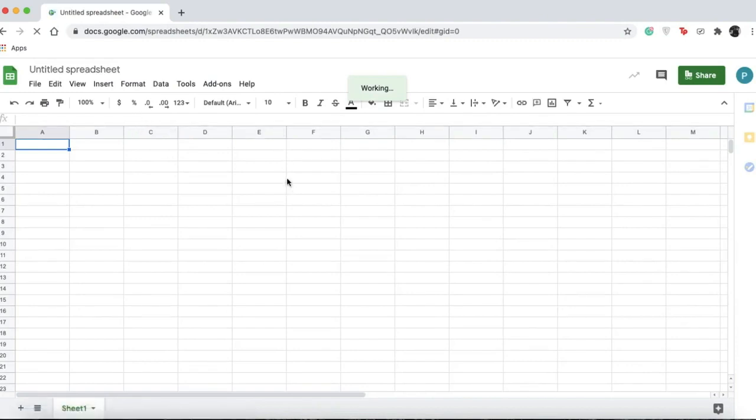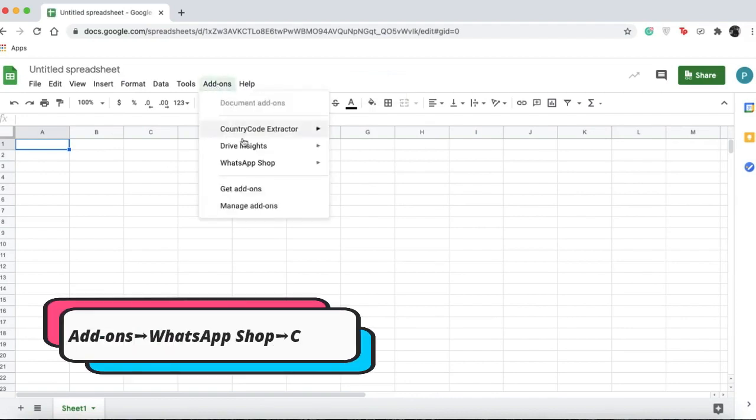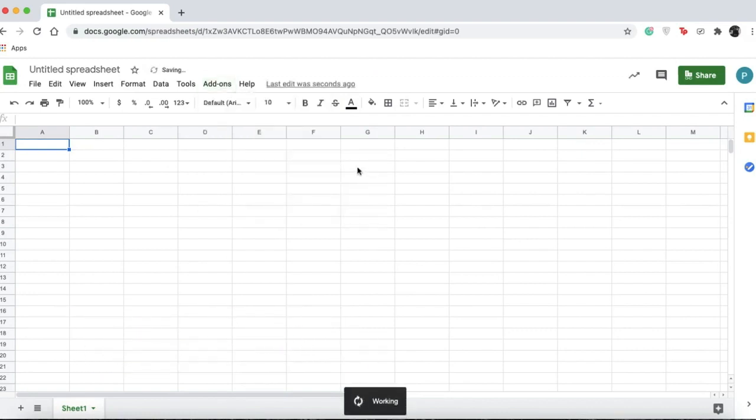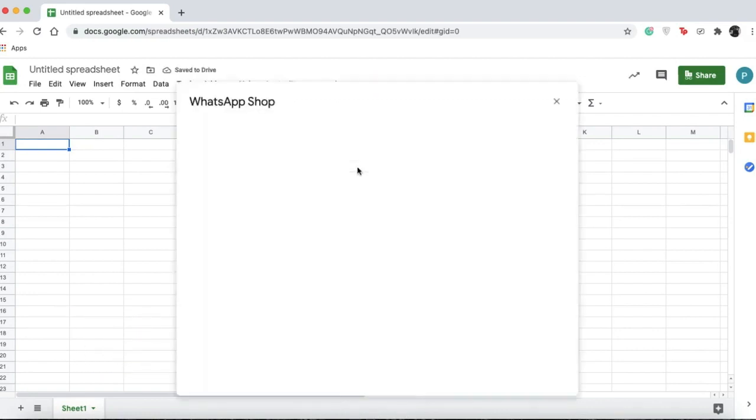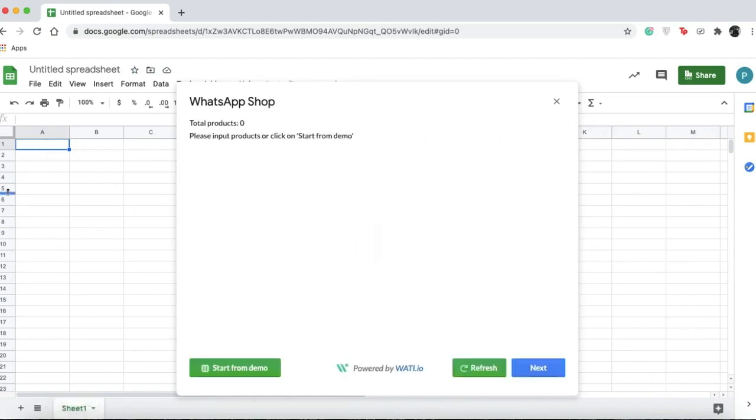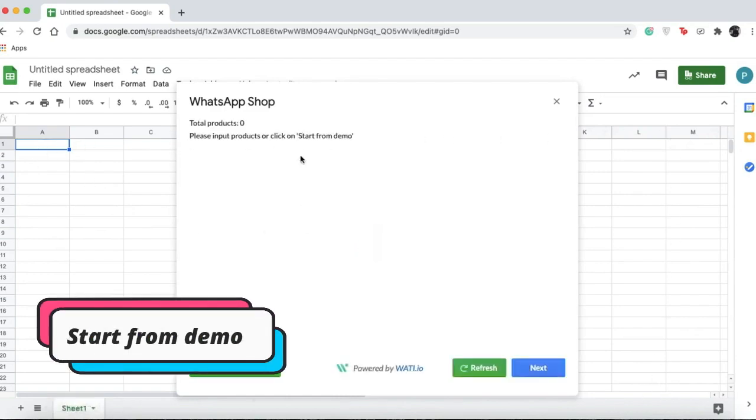To use your WhatsApp Shop add-on from Wati, go to Add-ons, then WhatsApp Shop, and click create. A pop-up will appear. Since we don't have anything on our spreadsheet right now, the pop-up will tell us to start from demo.